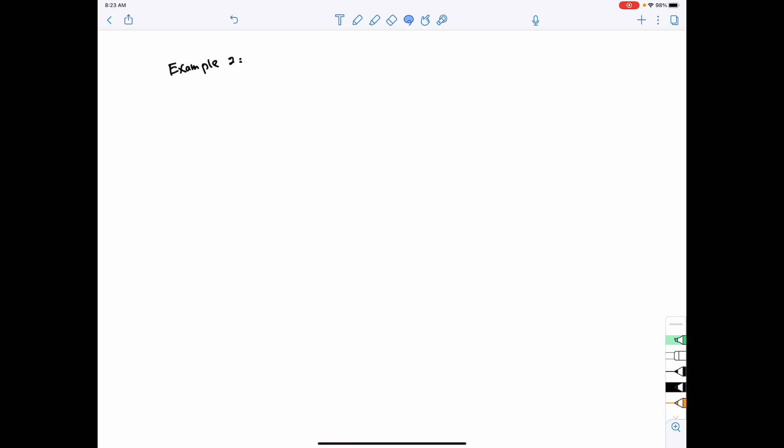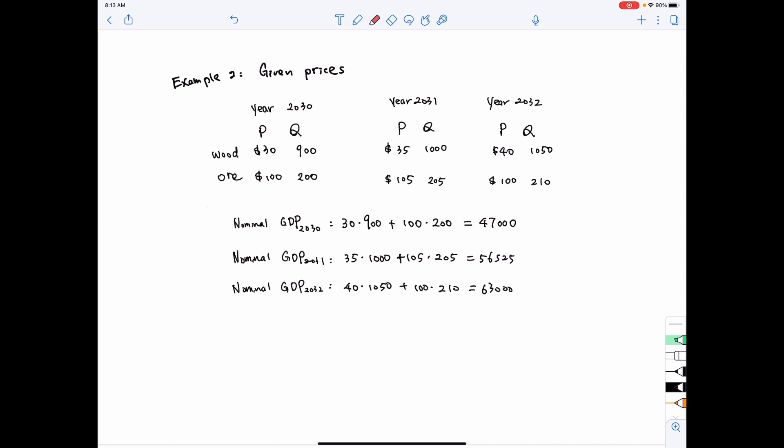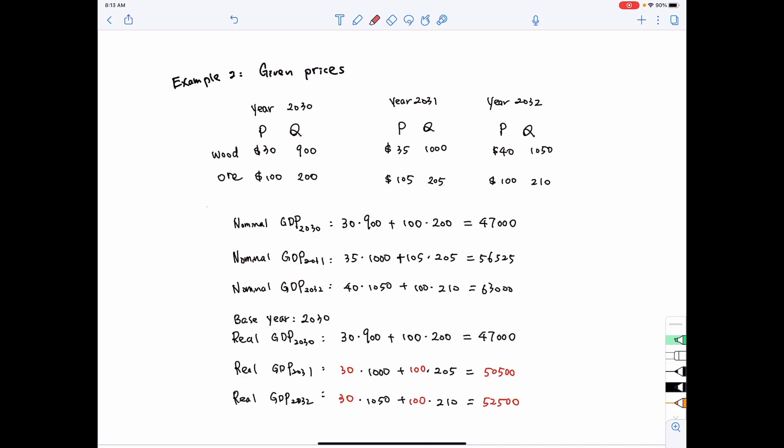Now let's look at another example. Under this example we are given the price and quantities for wood and ore produced in three different years, and we can come up with the real GDP and the nominal GDP. The GDP is the sum product of the price and quantities. Therefore, for nominal GDP we use the price and quantity of each year. But when computing real GDP, we need to define the base year — in this example, 2030 is the base year.